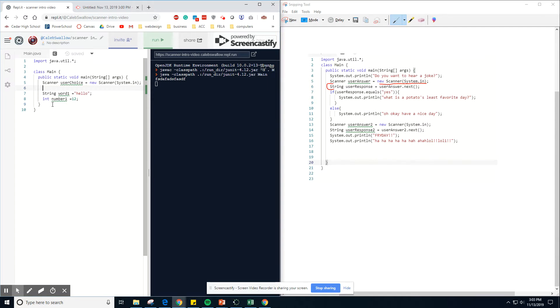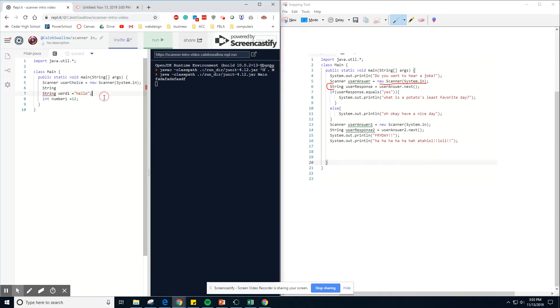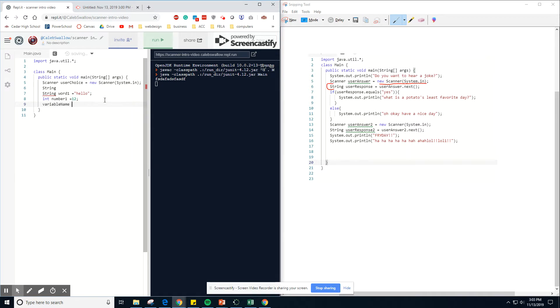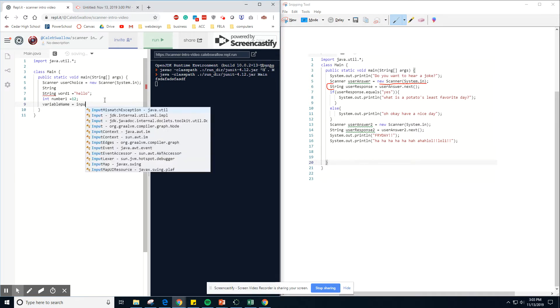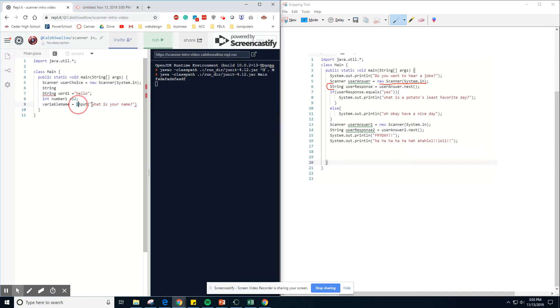So string, we're setting up a string variable. It's kind of like back in Python. In Python, it would look like this, where you do variable name equals inputs. What is your name, right? We're using this is basically just like a scanner.